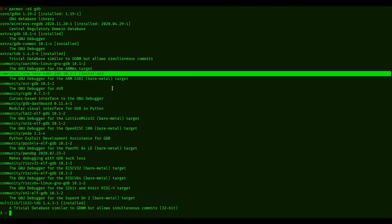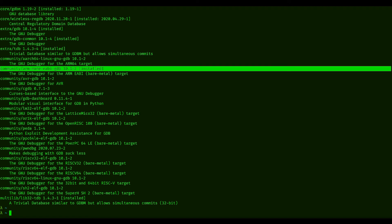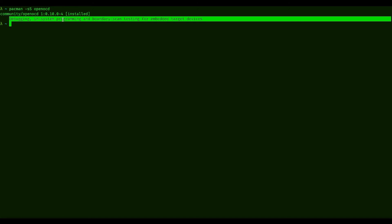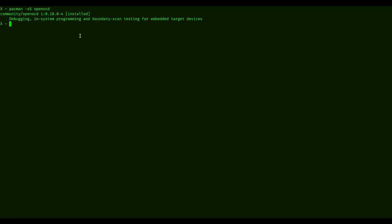So you're going to need that. And the last application you need is actually something called OpenOCD. We're going to use that for debugging, in-system debugging or in-system programming, that is. And that's the next thing that we need.